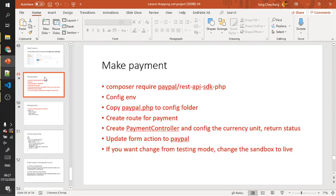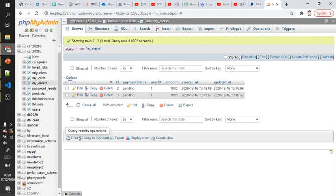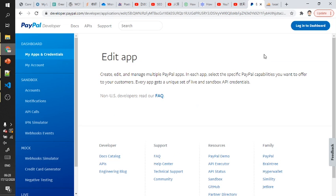Next, after we prepare the checkout, we will make the payment panel by using PayPal.